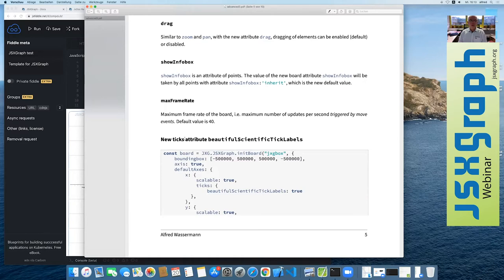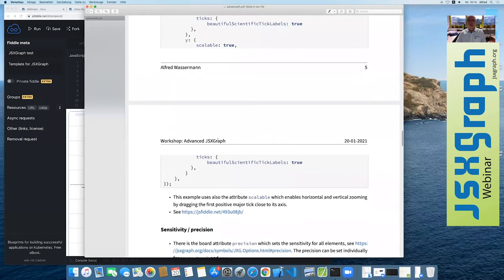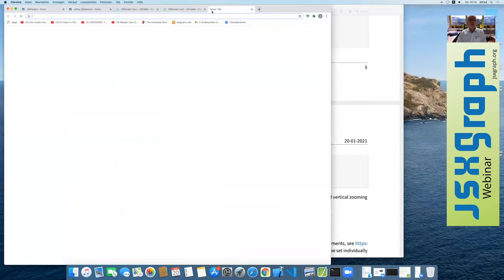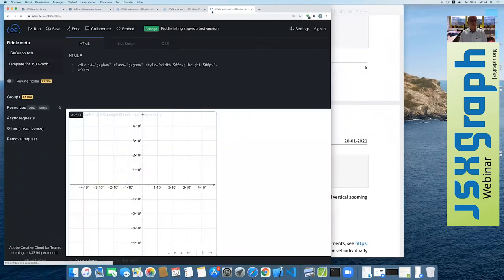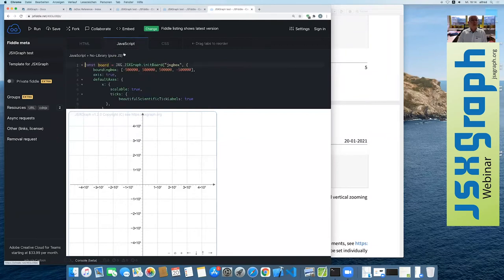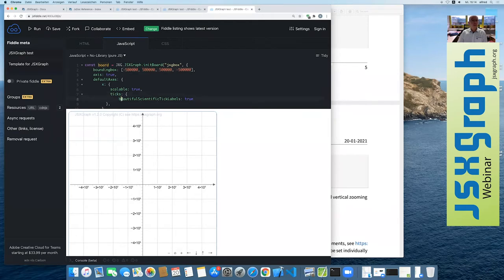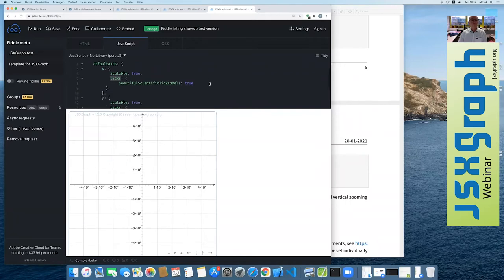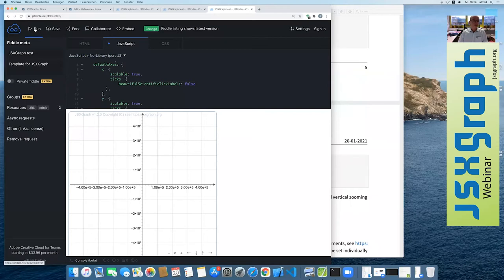The next new attribute is called beautifulScientificTickLabels, contributed by the GlassCalc team. This comes into play if you have a very large scale in your construction — for example, a bounding box of 50,000 in each direction. If you set the ticks attribute beautifulScientificTickLabels to true, you see nice dot-notation labels. Setting it to false shows the ugly alternative, so the difference is clear.